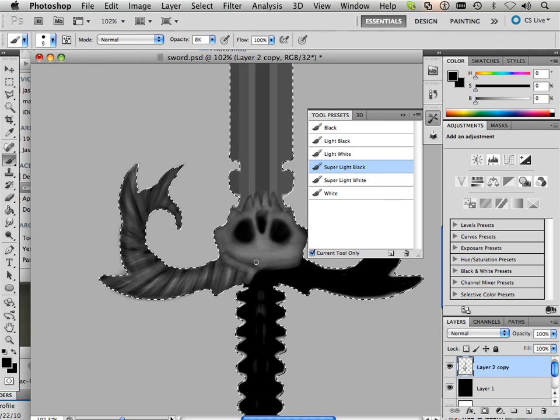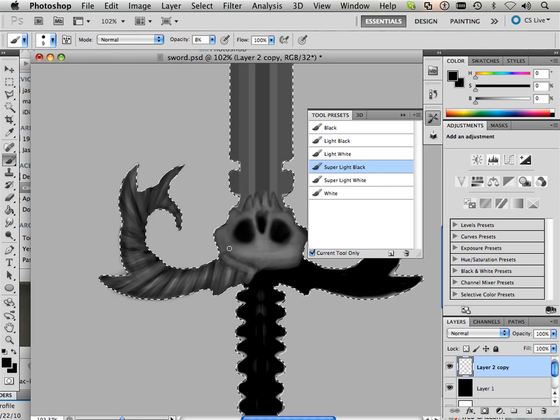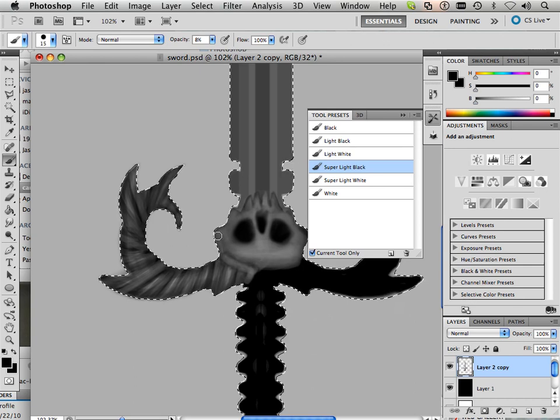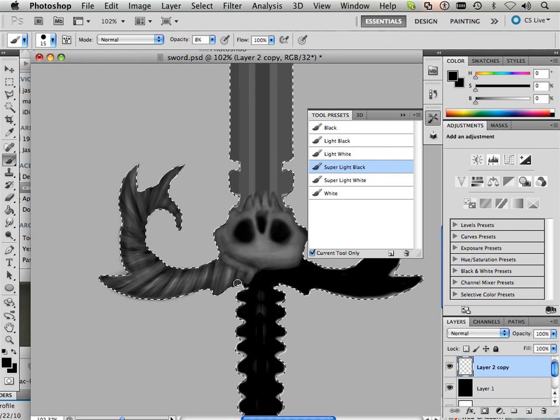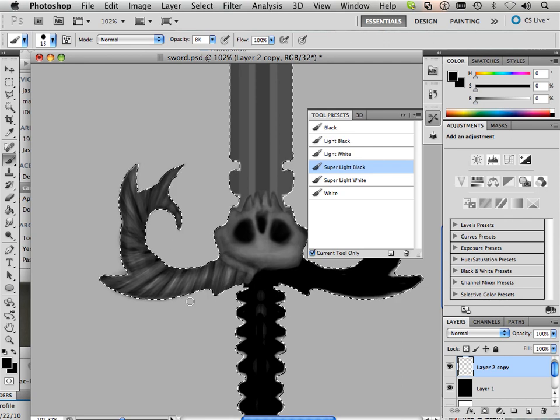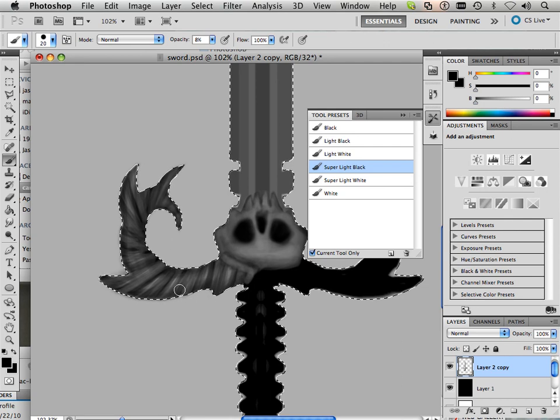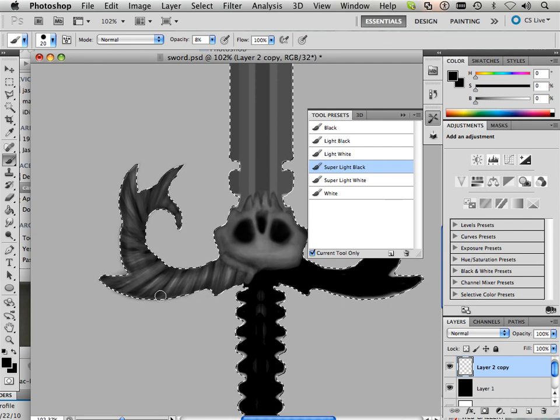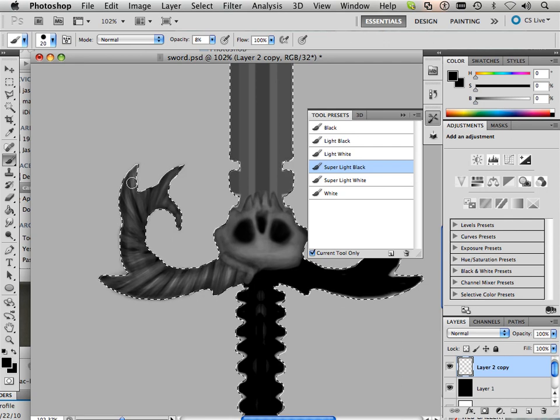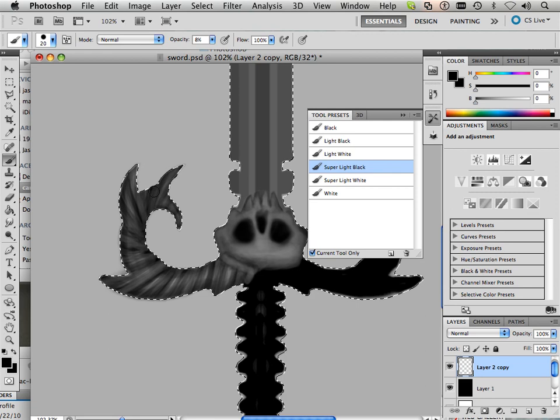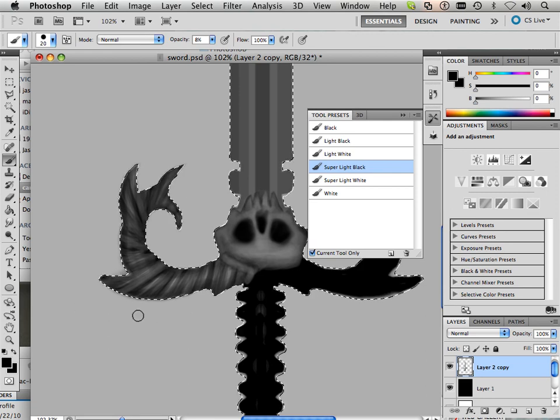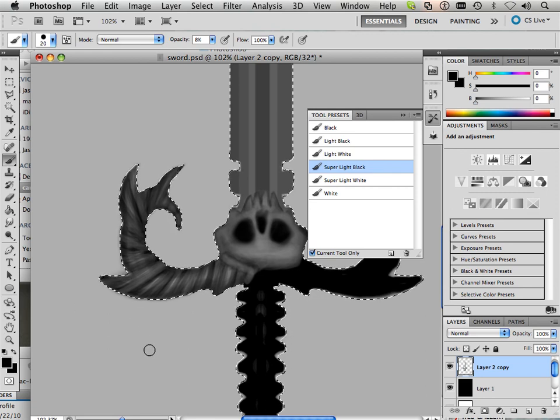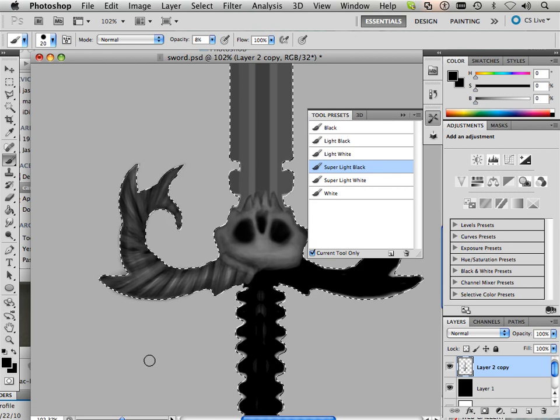And I can use super light black to kind of shade it all together. Alright, please move on to the next video where I can show you some more.